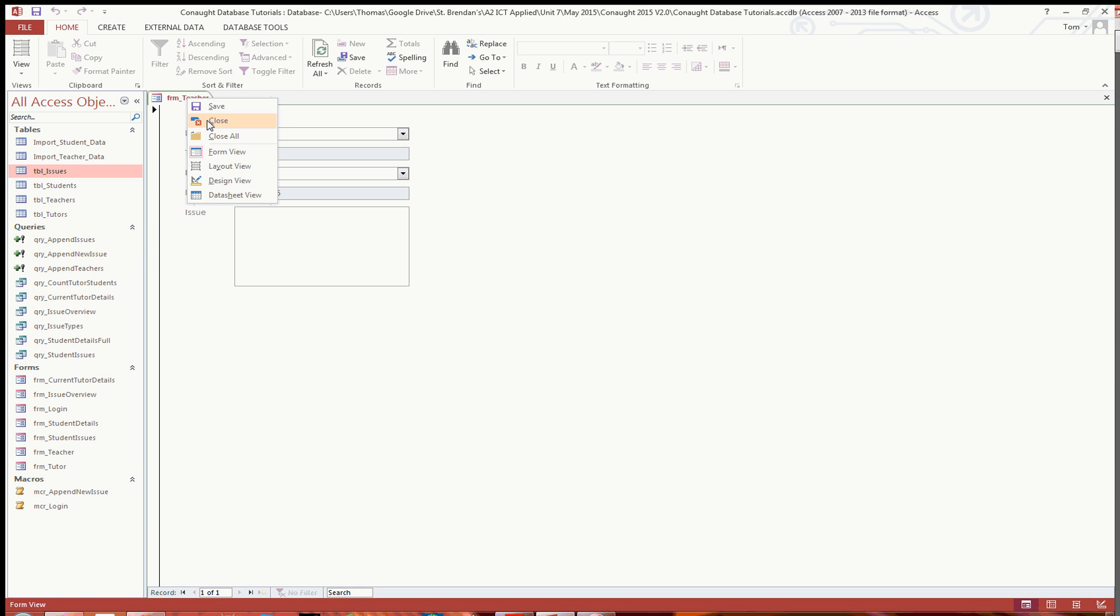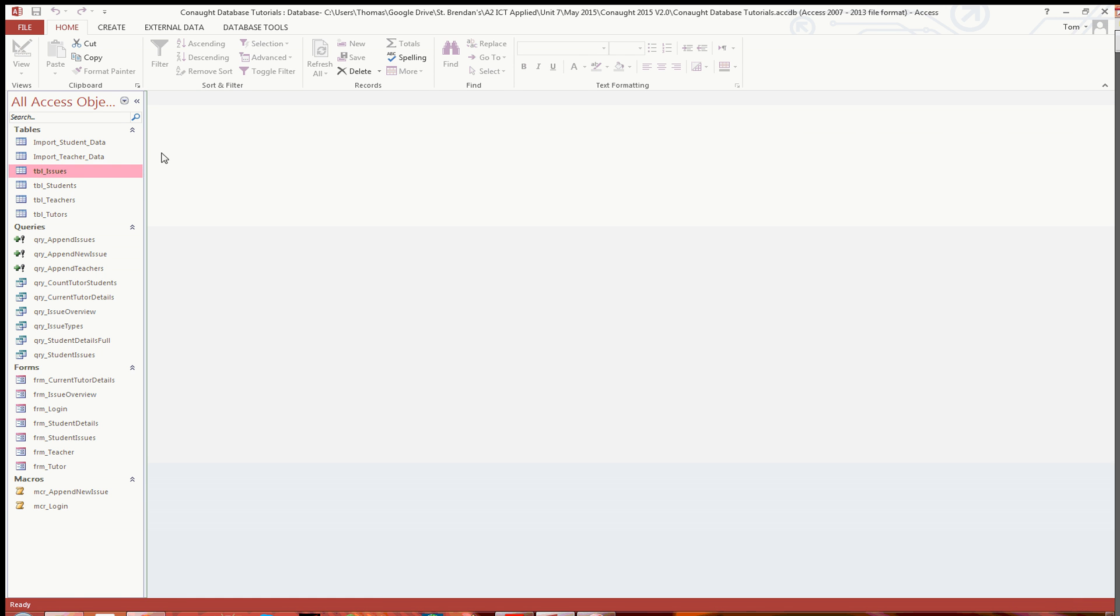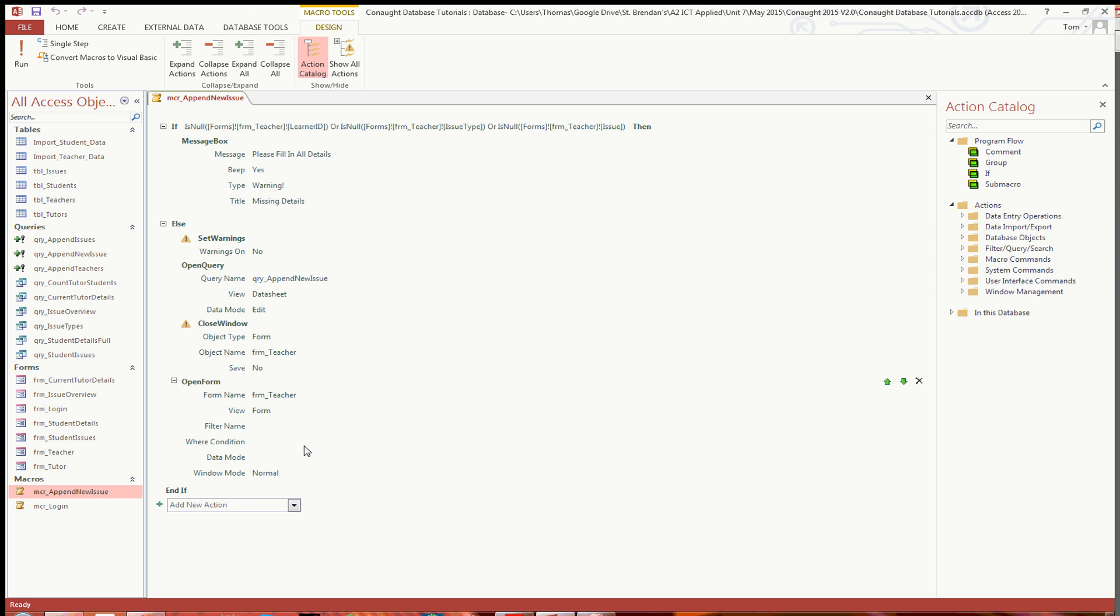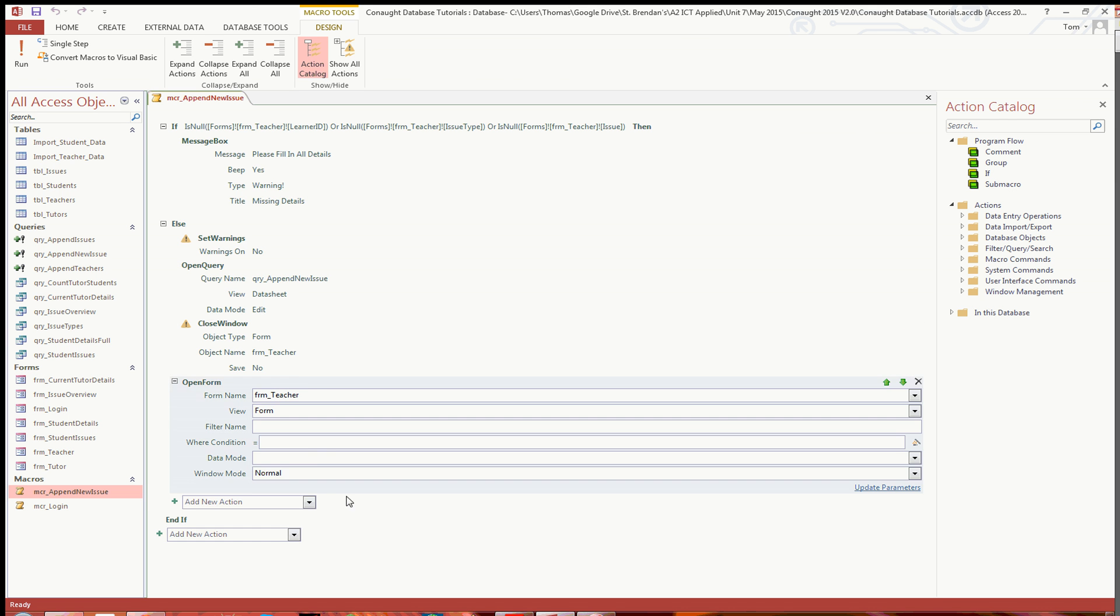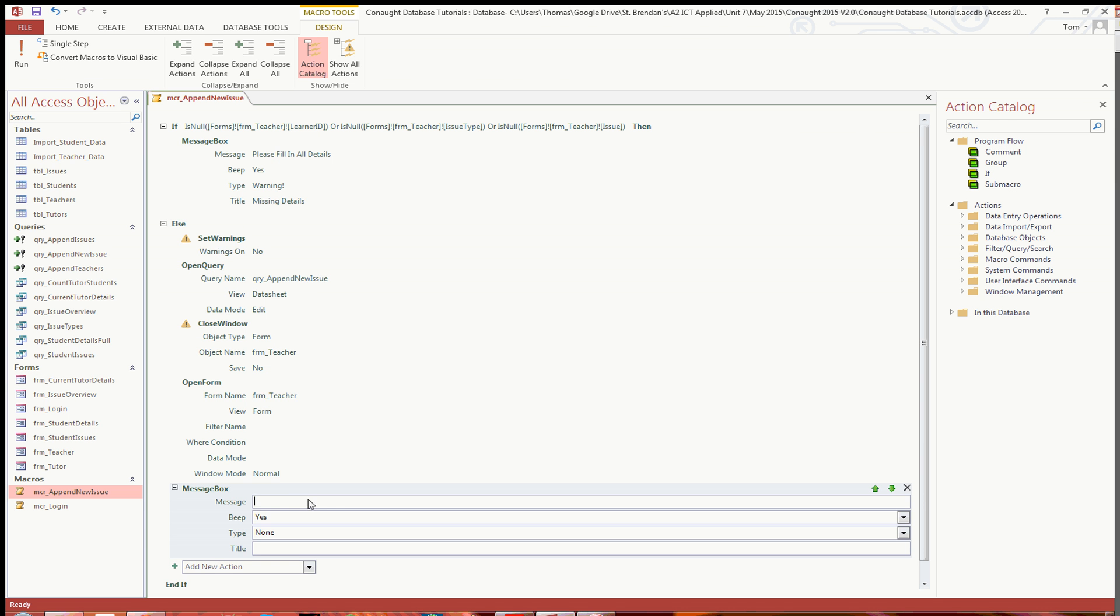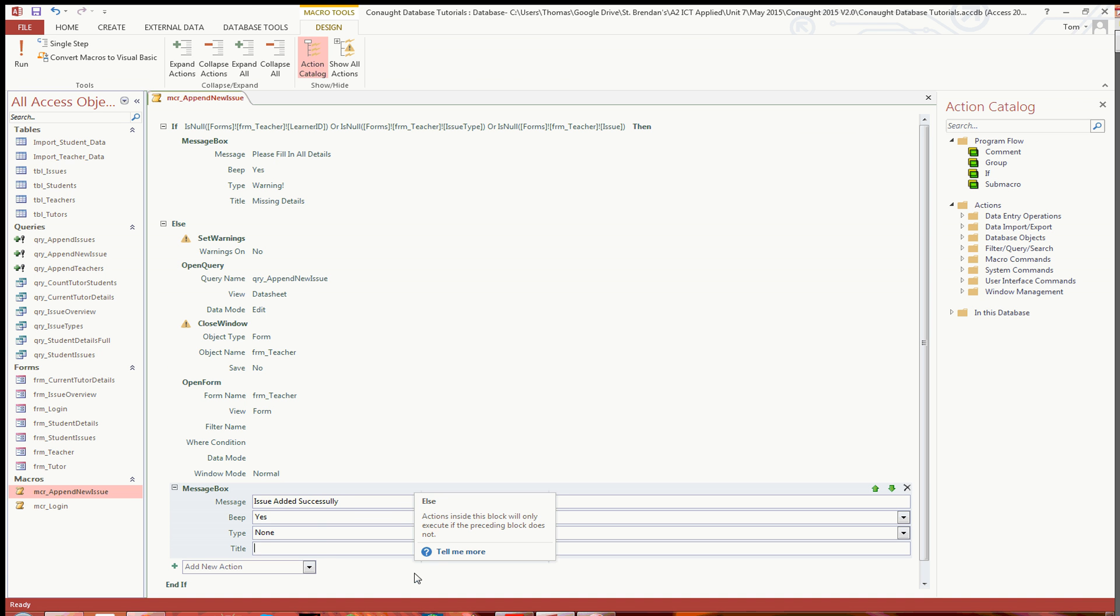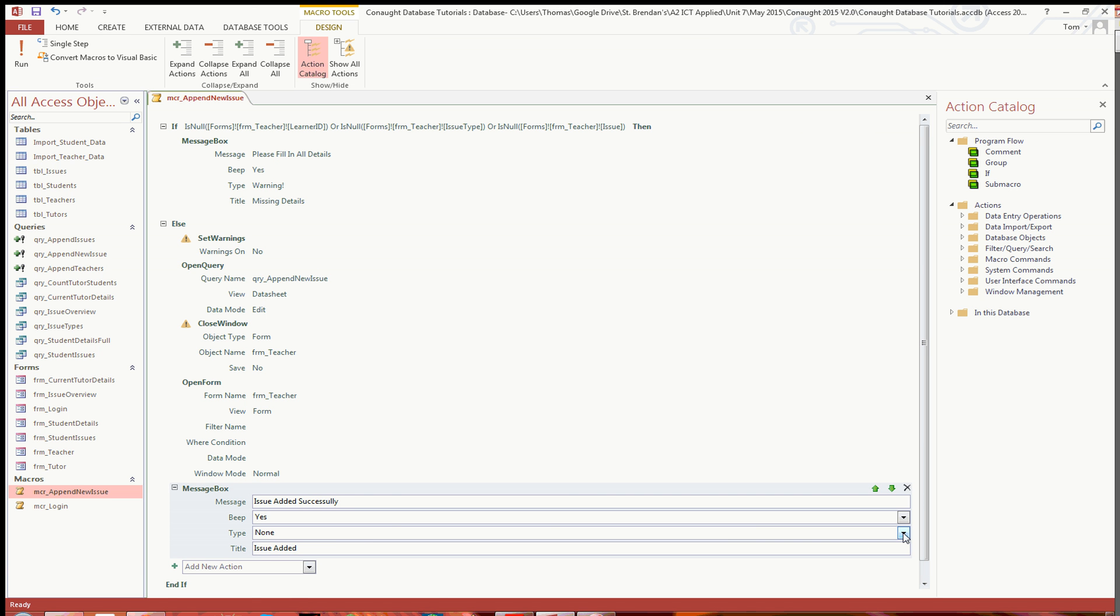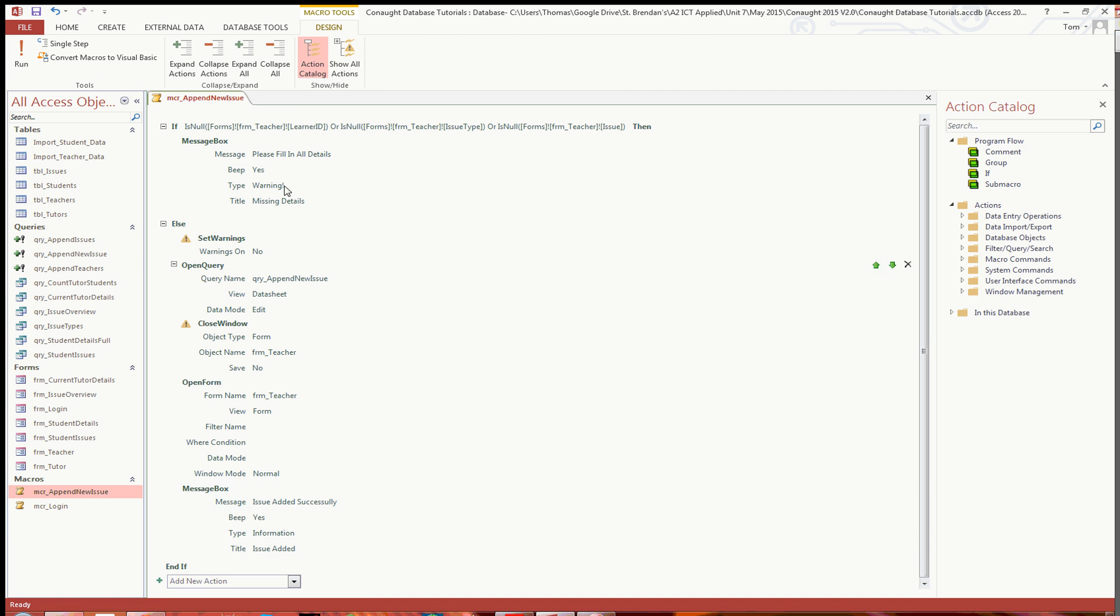The last thing that I will take you through doing is just adding a message box, which you might want to do. Now if you append new issues, if we go back into design view, the only thing really that we might ask you to do in the exam is to have a message box here saying issue added successfully. Like so. And then title issue added, and then we just say type information. So there you go.